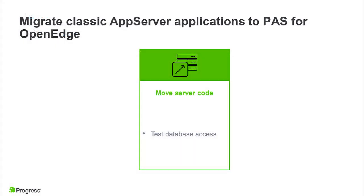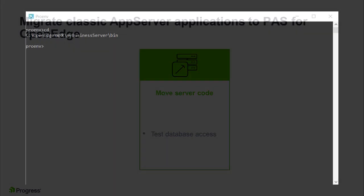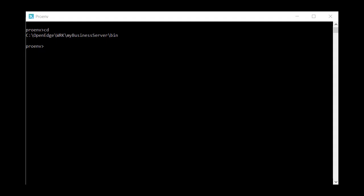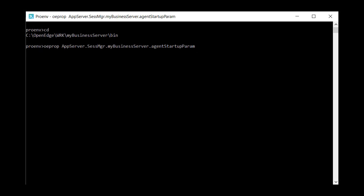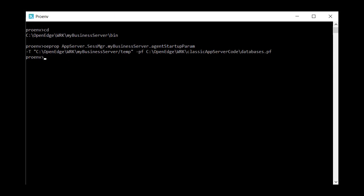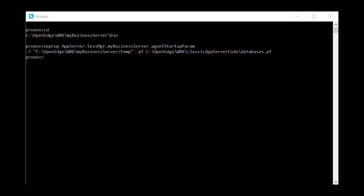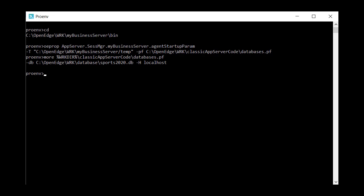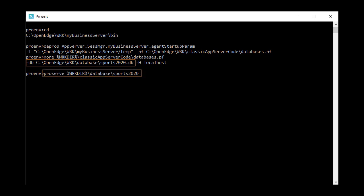Ensure that your database is running. If you're not sure, check the agent startup param in OpenEdge.properties. Find the physical location of the database, or ensure that the parameter file points to an accessible location of the database. Once you find the location of the database, use ProEnv to navigate to that location and run the proserve command with the database name to ensure that the database is running.